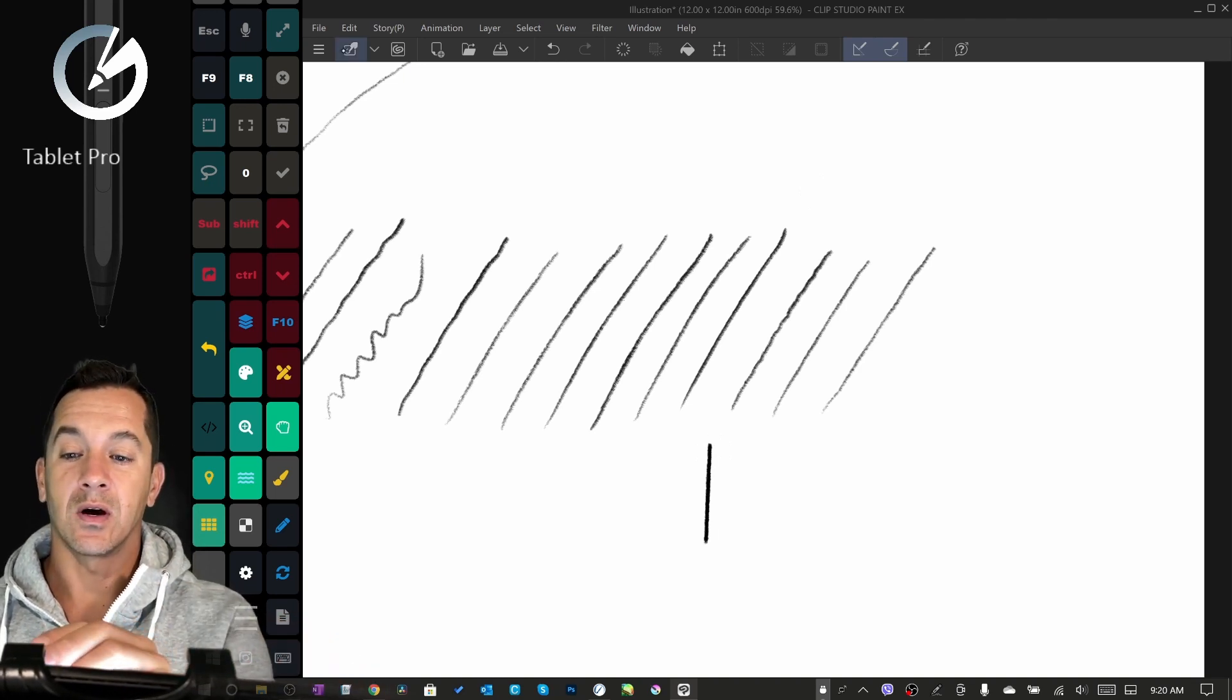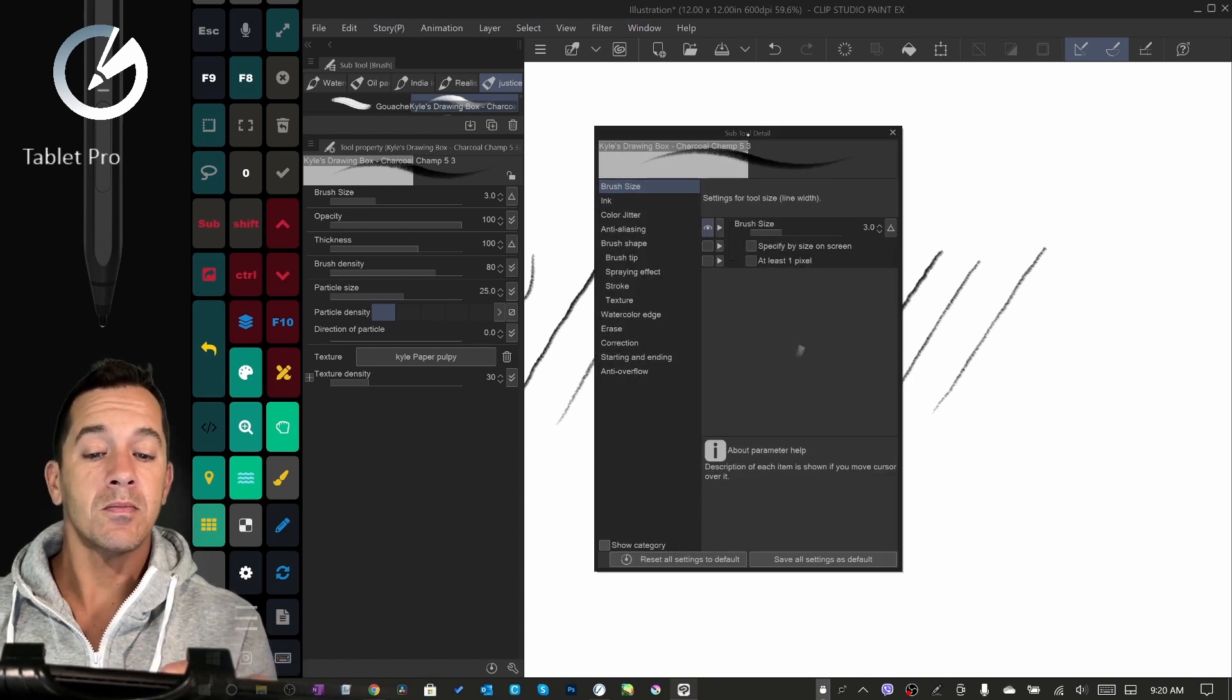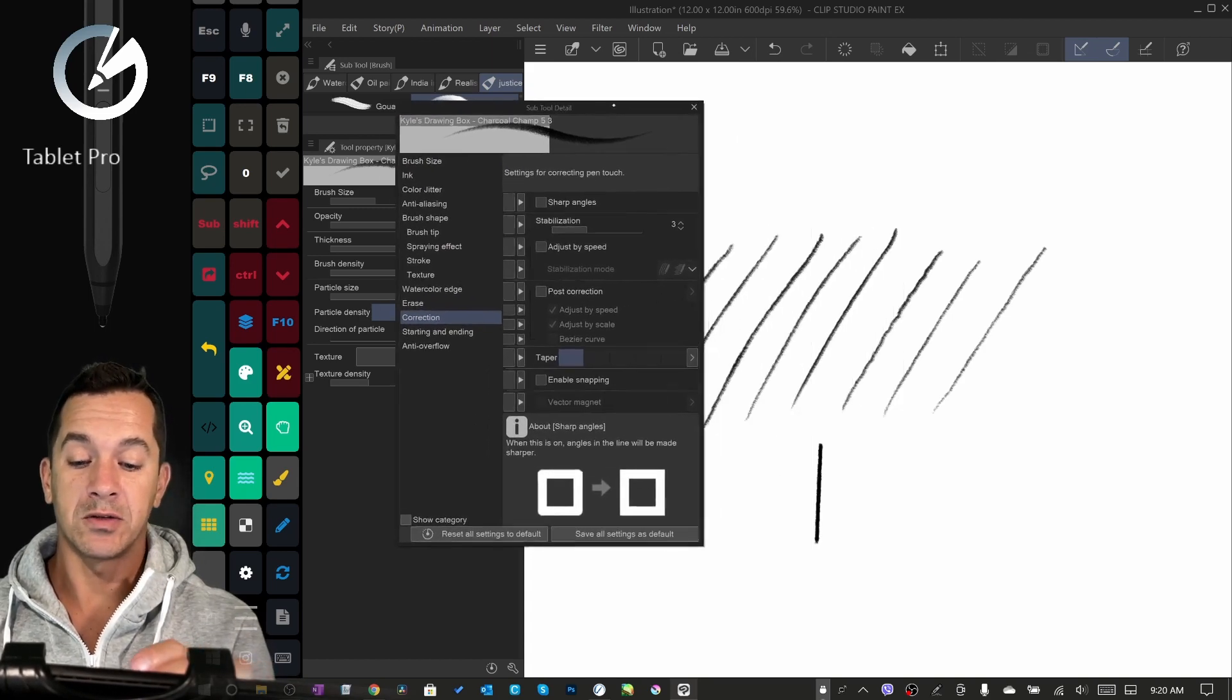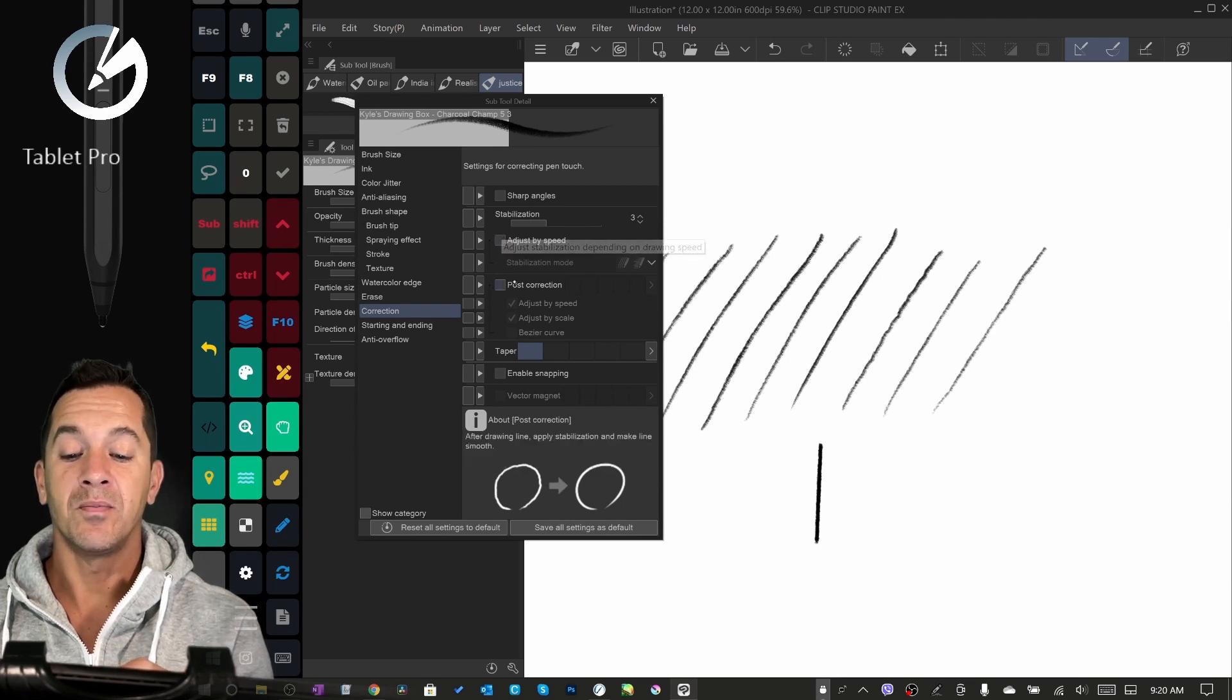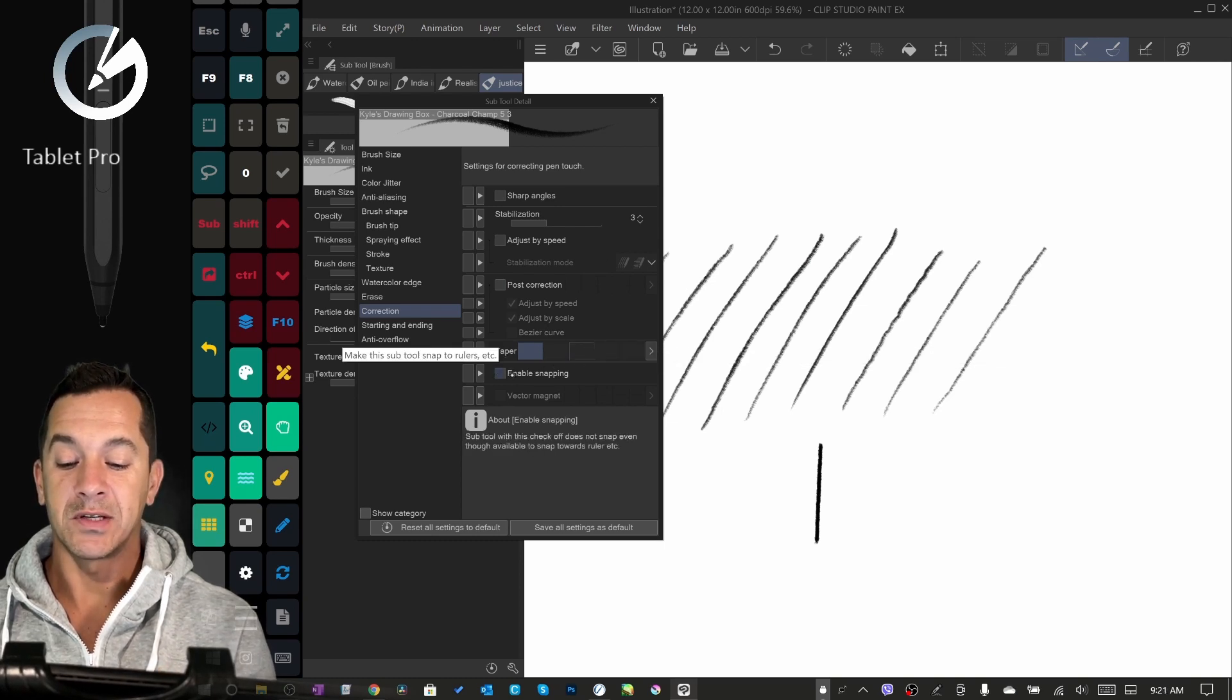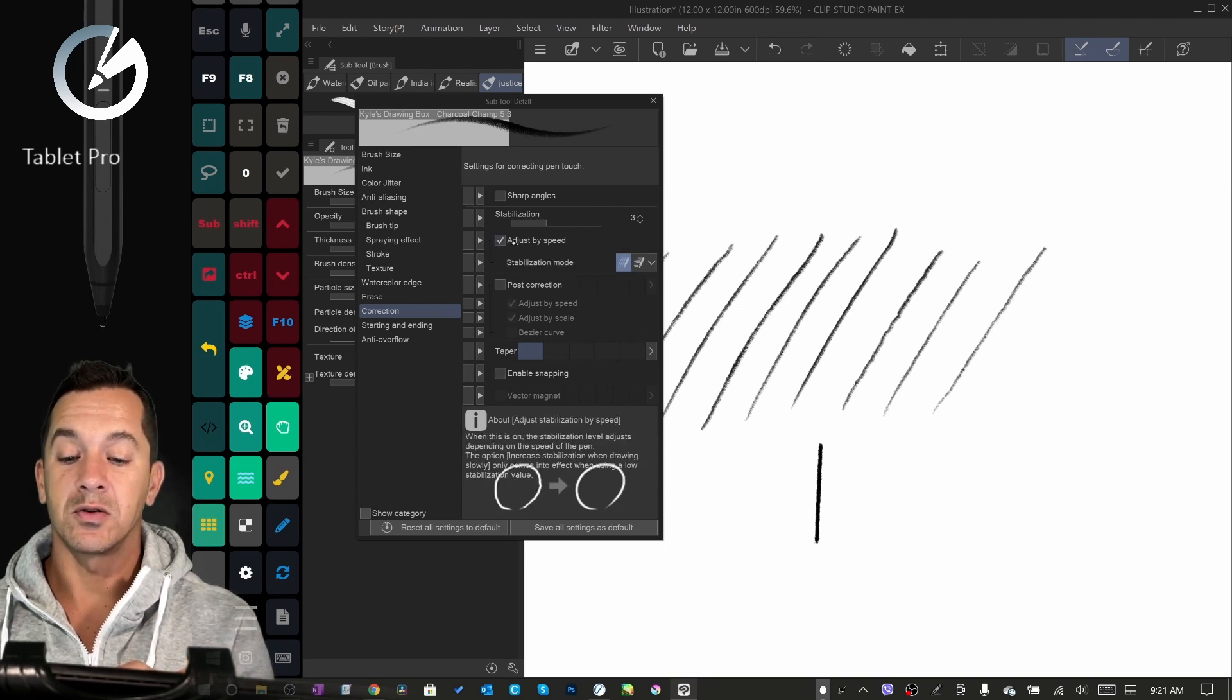Let's go into Clip Studio and look at the line smoothing options. We are going to subtool detail. So subtool detail, you go here to correction. You have a bunch of different options here. You can choose sharp angles, adjust by speed, post correction - that means it happens afterwards - tapering of the line, enable snapping. A lot of different functions here that I'm not going to go through.